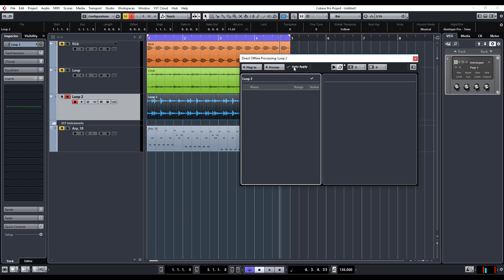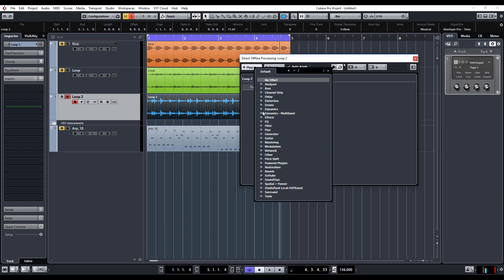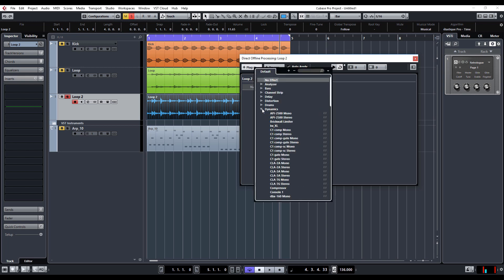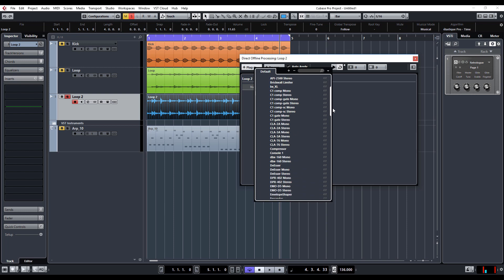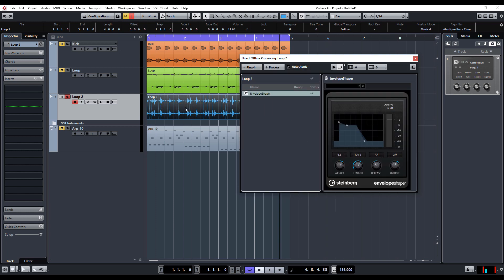I'm going to leave auto-apply ticked. This basically applies the effect immediately. So let's select the plugin, let's just go for dynamics, and this time let's do an envelope shaper. You saw straight away the loop altered.